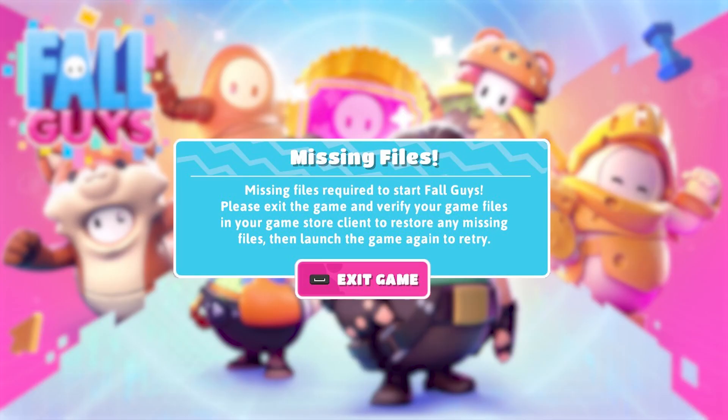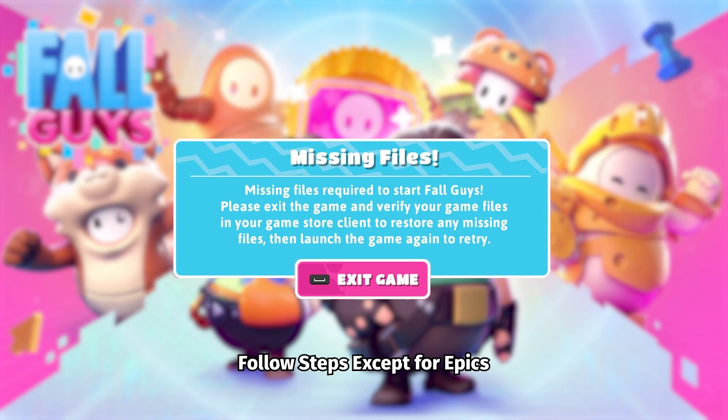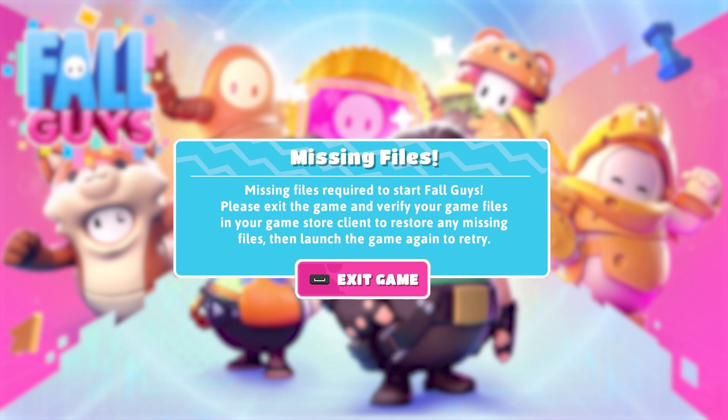After connecting, run the game and check if you get the error. If you're still getting the error, follow all the steps not listed as Epic Games.